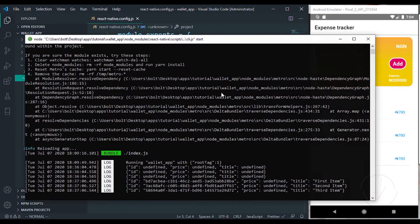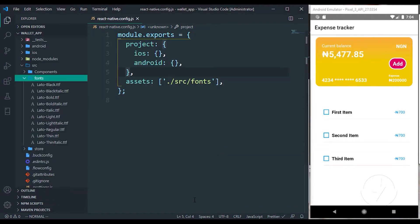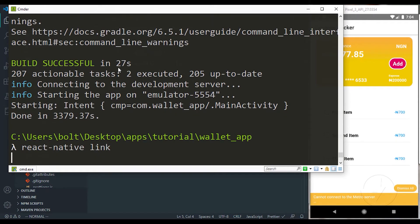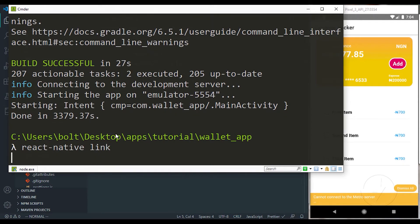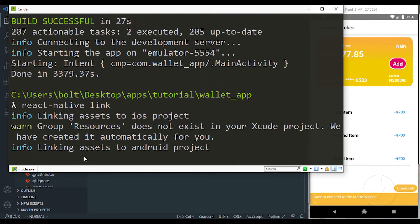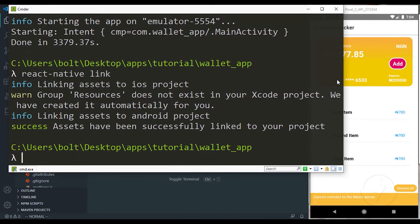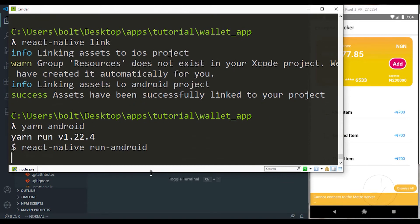I moved all the fonts to the source/fonts folder. Then you terminate your Metro bundler and in your terminal run react-native link — it's going to link every font in your fonts folder to your assets and Android folder. That's why you see it targets the source/fonts folder. Now our application can make use of those fonts whenever it runs.